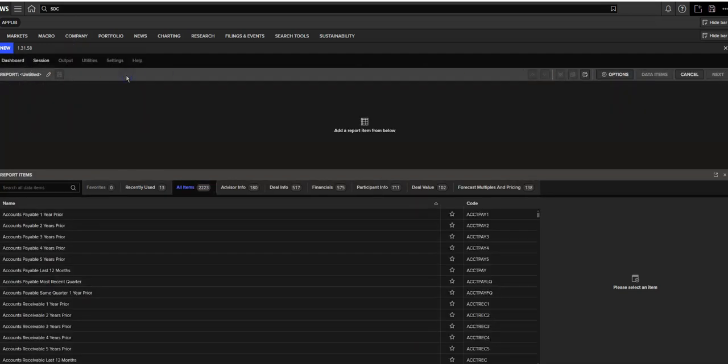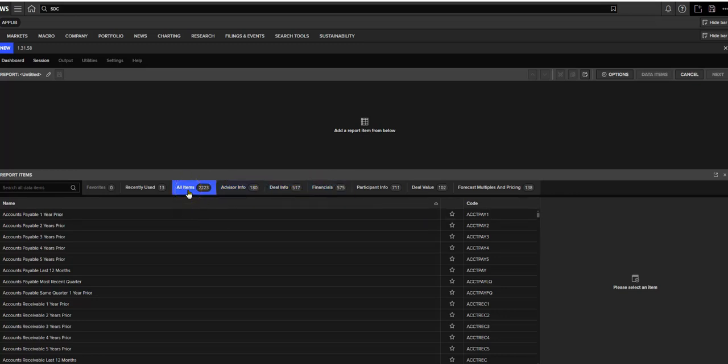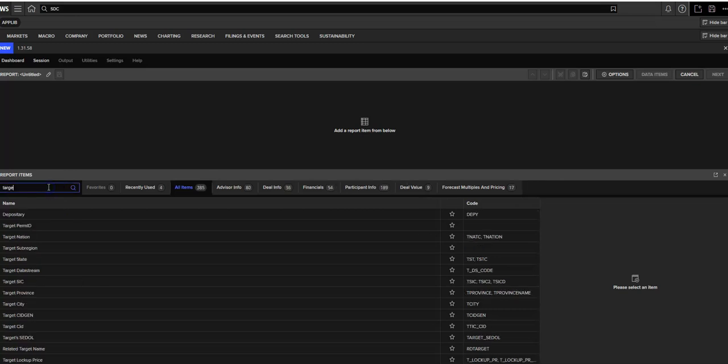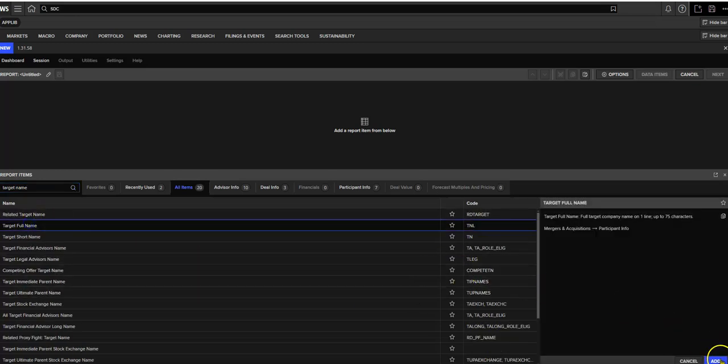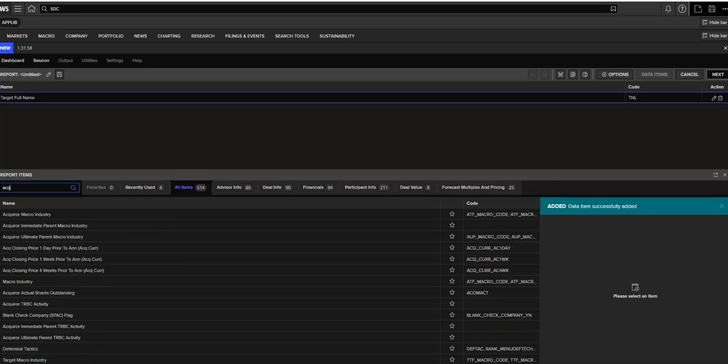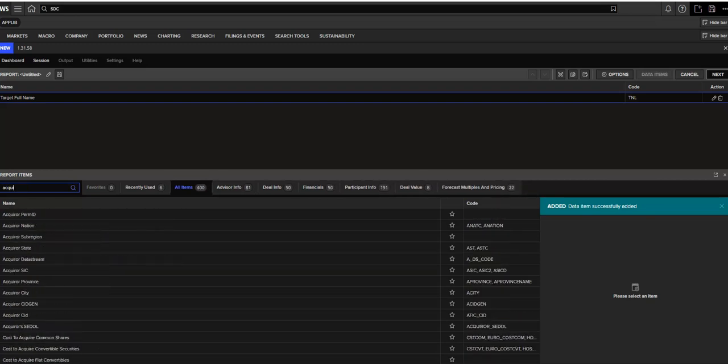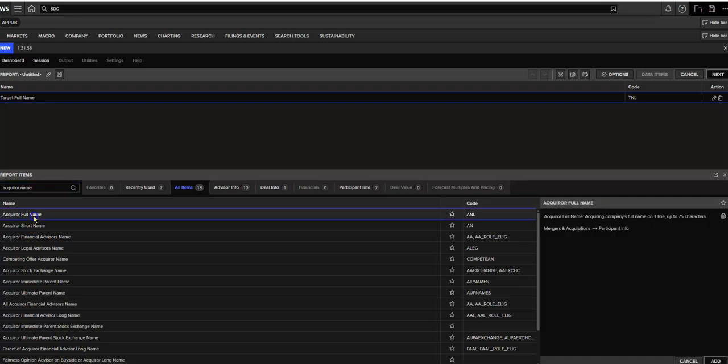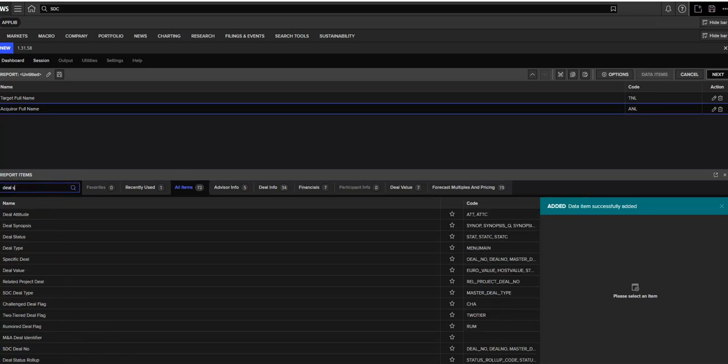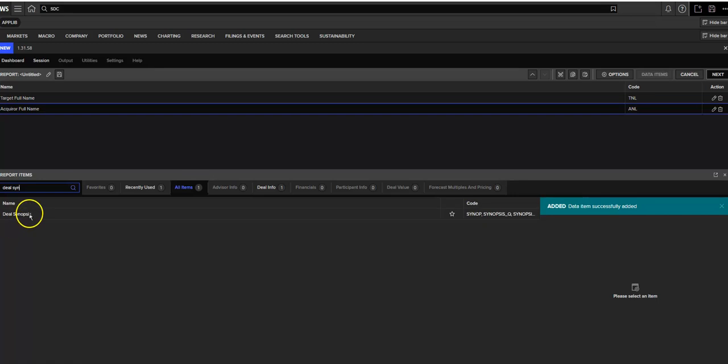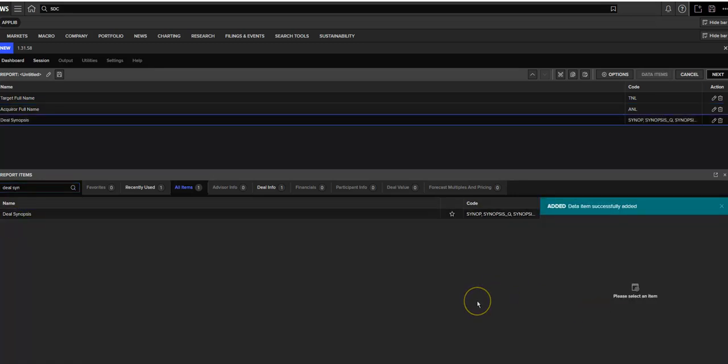And we're going to report new custom, meaning we're going to create our own report. We're going to see these results as we'd like to see them. So again, it looks pretty much like our search screen. And again, really deep in terms of the number of items that you can churn out in your report over 2000. So I'm just going to do something simple with the target name. And much like our search, you go in and you add that. And follow that up with acquirer name. So let's get that typed in and added. And the last thing I think I want is just the deal synopsis.